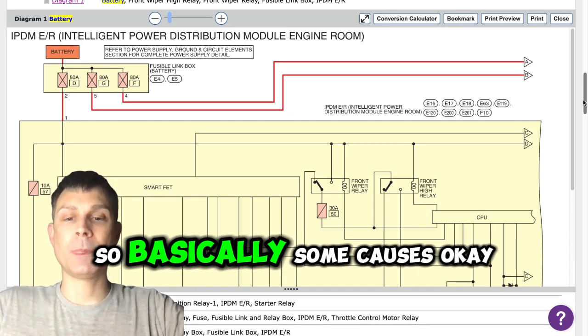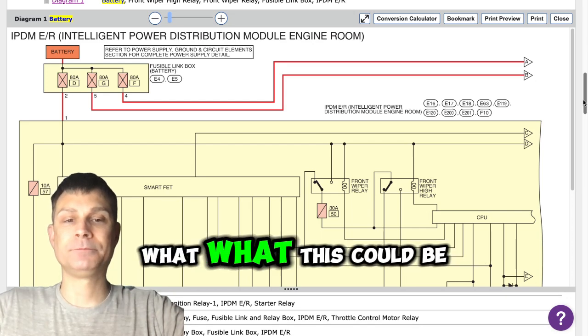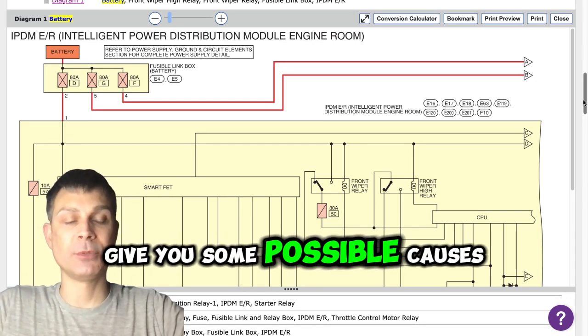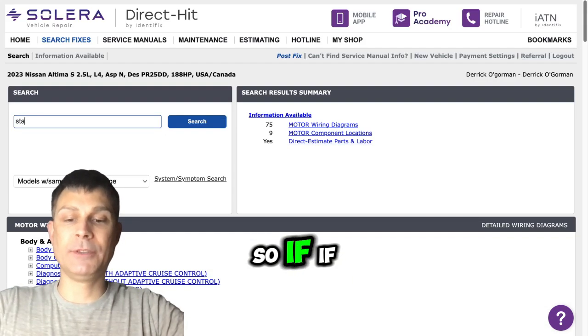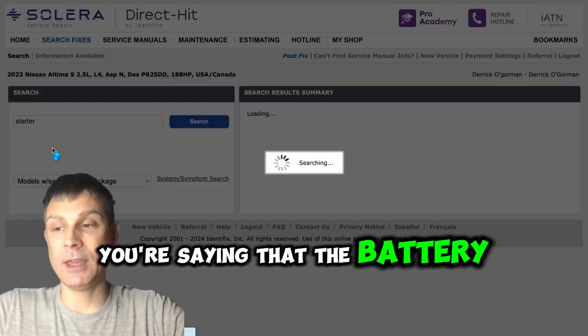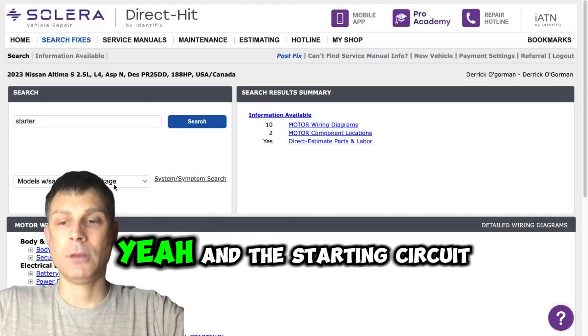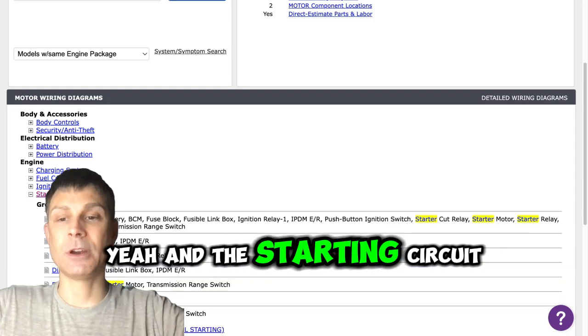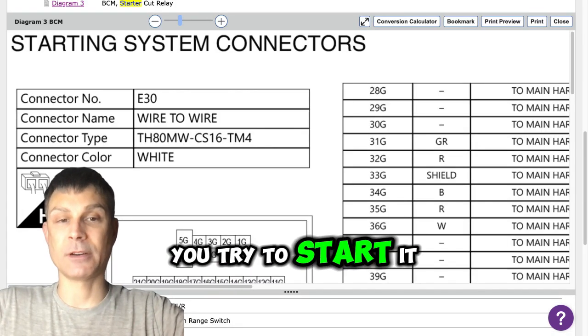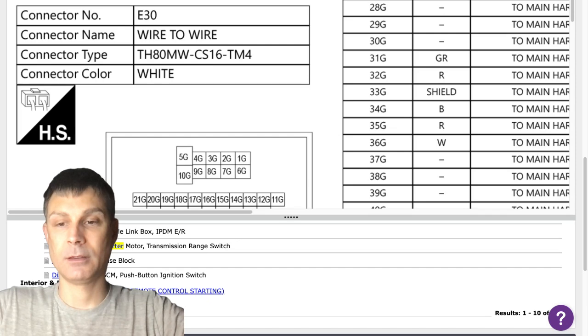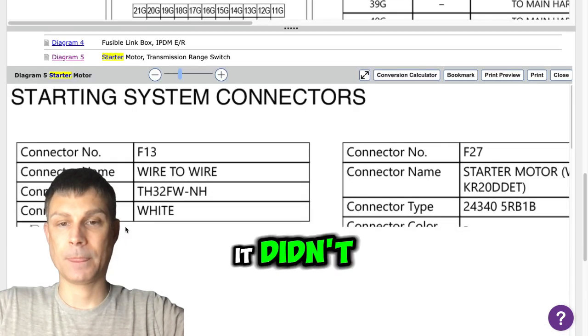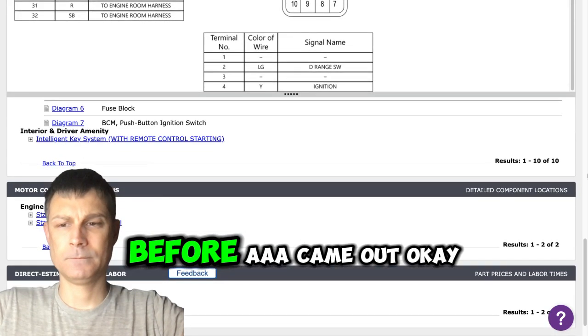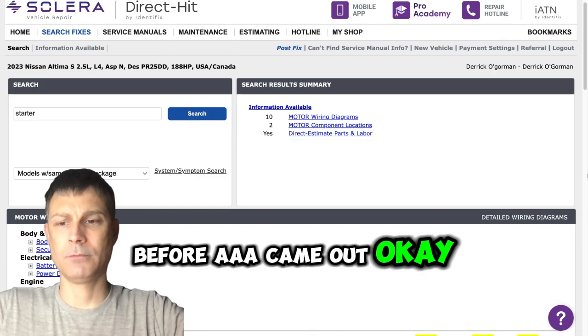Well, basically some causes, what this could be. Let me give you some possible causes. If you're saying that the battery and the alternator check out good and the starting circuit isn't working, it doesn't crank over when you try to start it, is that correct? Well, nothing was going on when I tried to start it before AAA came out.